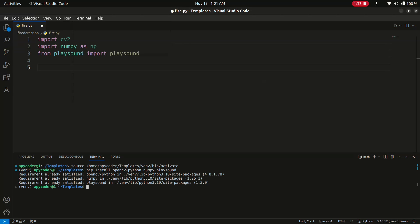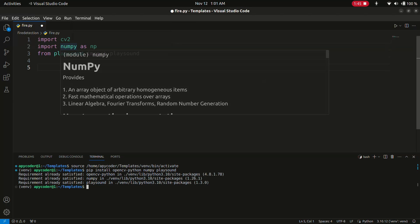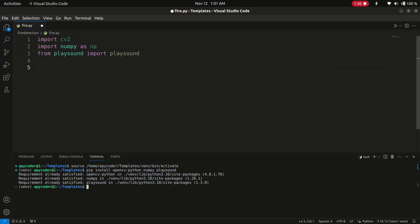My requirements are already satisfied because I already have OpenCV, numpy, and playsound installed. This code begins by importing the required libraries: OpenCV for computer vision, numpy for numerical operations, and playsound for playing audio alerts.